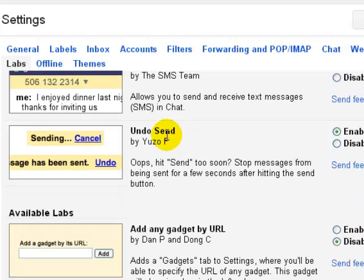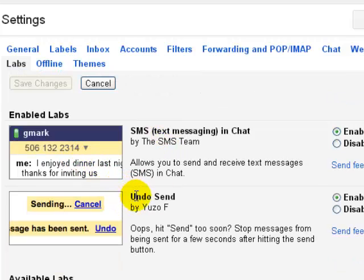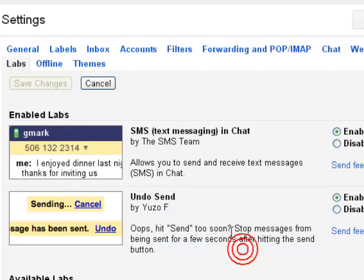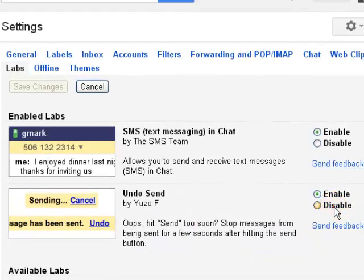One of them is Undo Send. So here it is at the second position, Undo Send. You must be having that as disabled, so you can enable it.